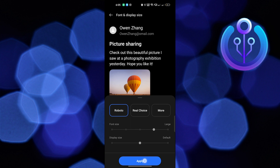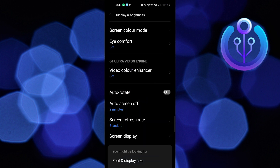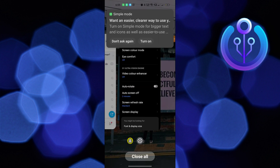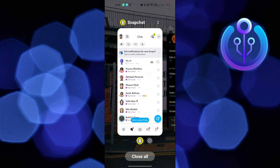Open up Snapchat and click to send text to your friends. Then you can see the text is bigger than before.